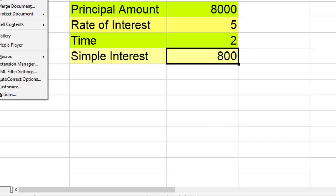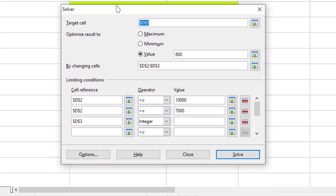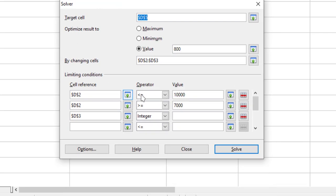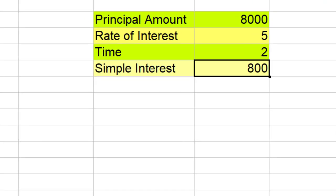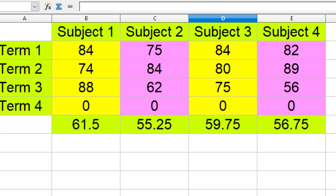This is how we can use Solver to solve our problems. I take another example.